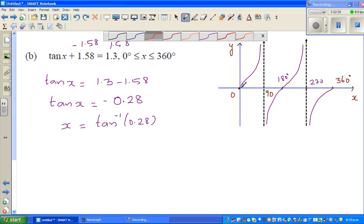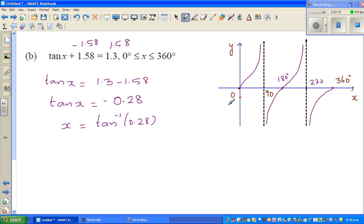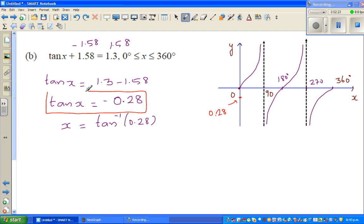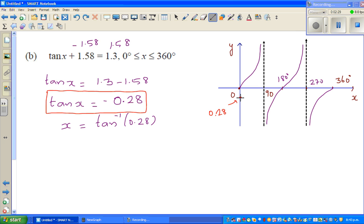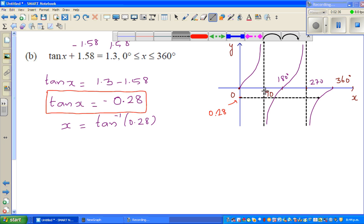Let me draw this on the graph. Suppose this is 0 and this is my y-value at negative 0.28. The question is: when does the tan graph reach negative 0.28? I'll extend the line to find these two places — the two x values.